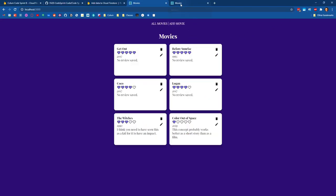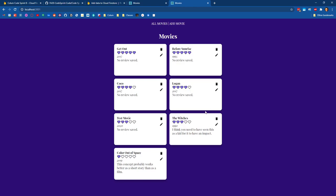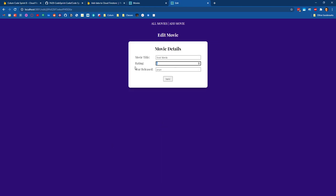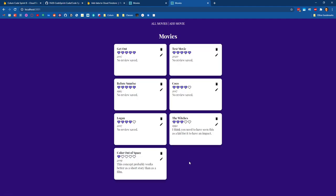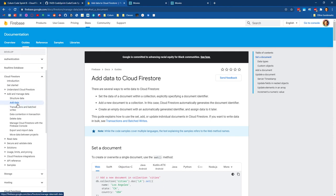I'm going to flip over to the finished version for this week, where we're going to implement an add movie form so that you can add a new movie and have it show up in our listing. We'll also implement the edit form. As we're working, it's always good to have the documentation open — Cloud Firestore gives us a couple of different ways to add data: the set command and the add command.